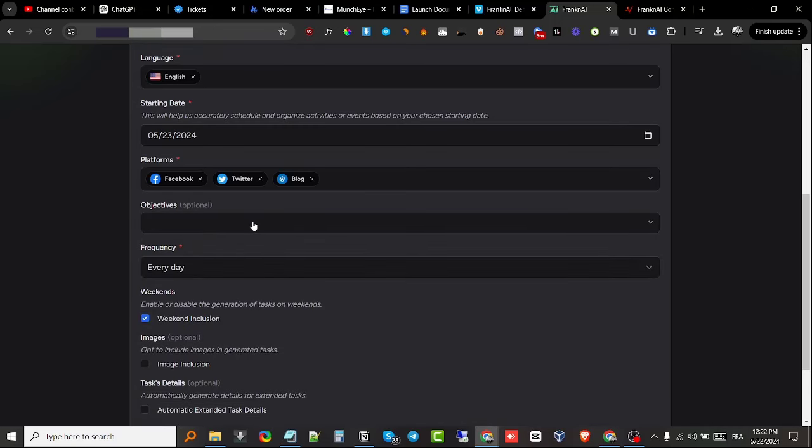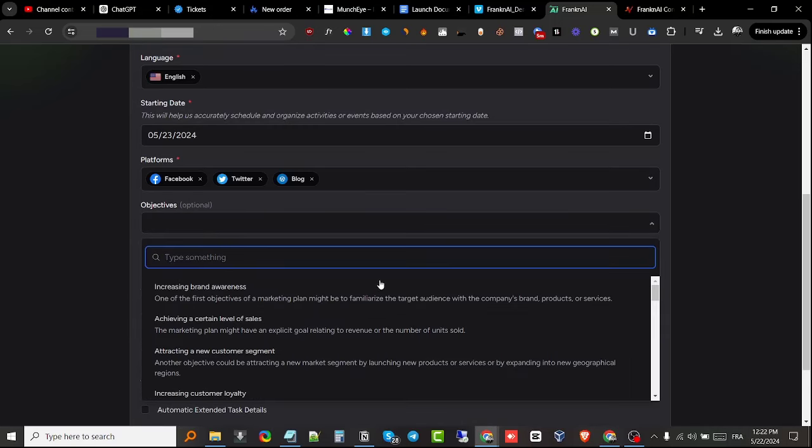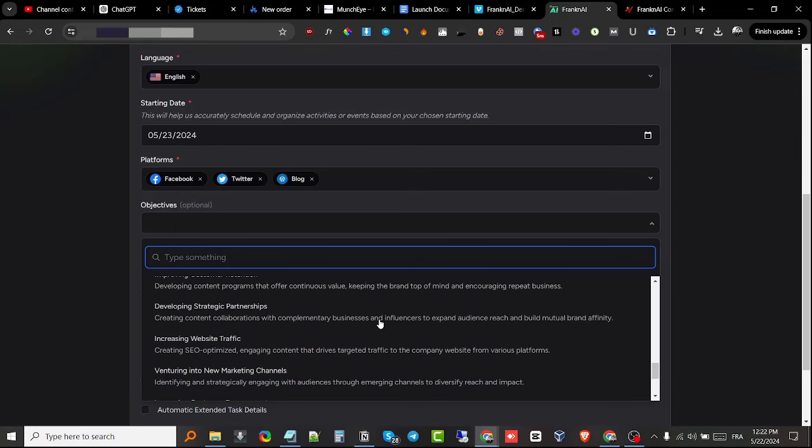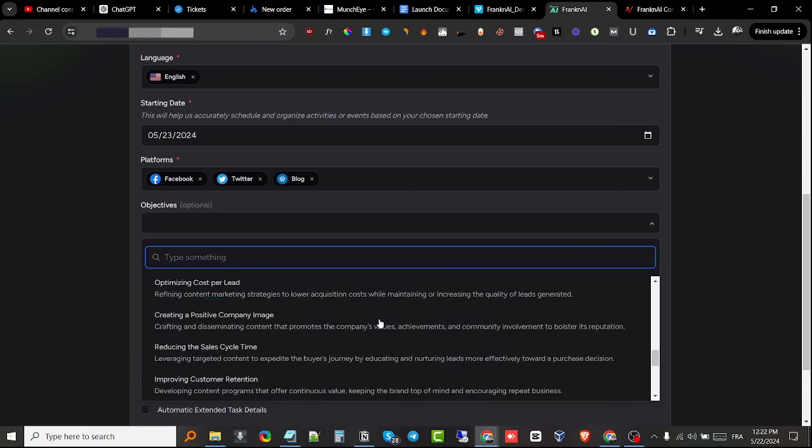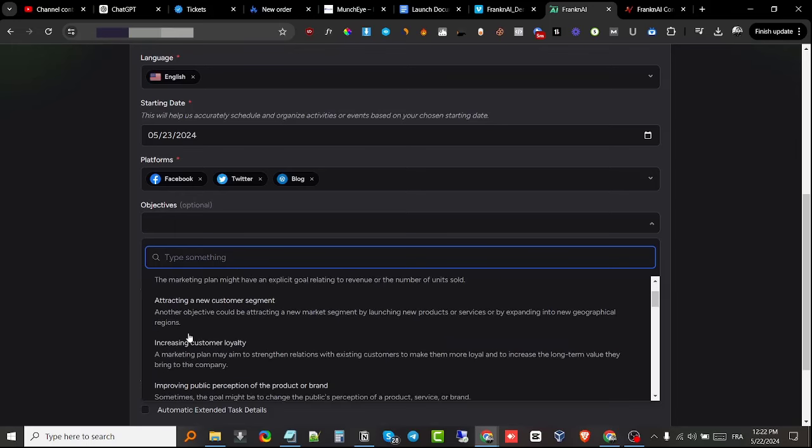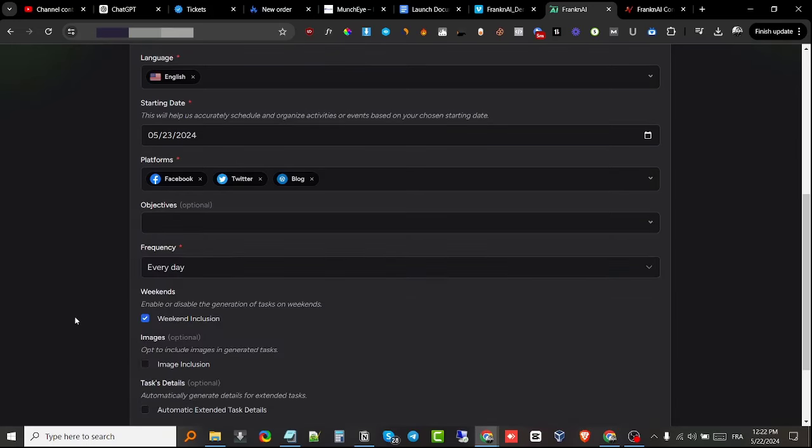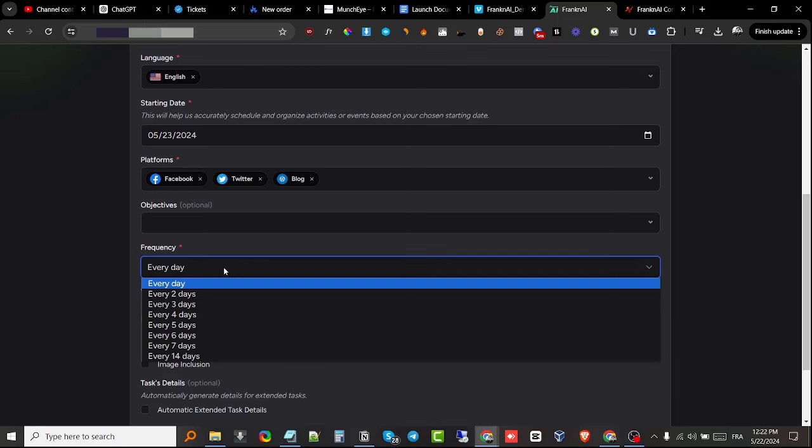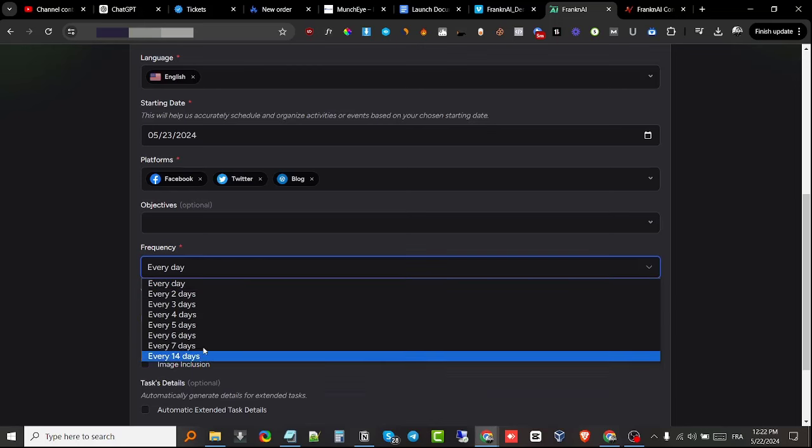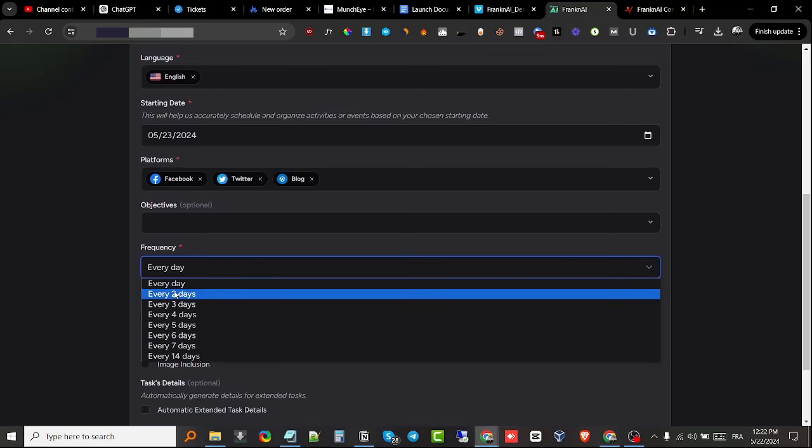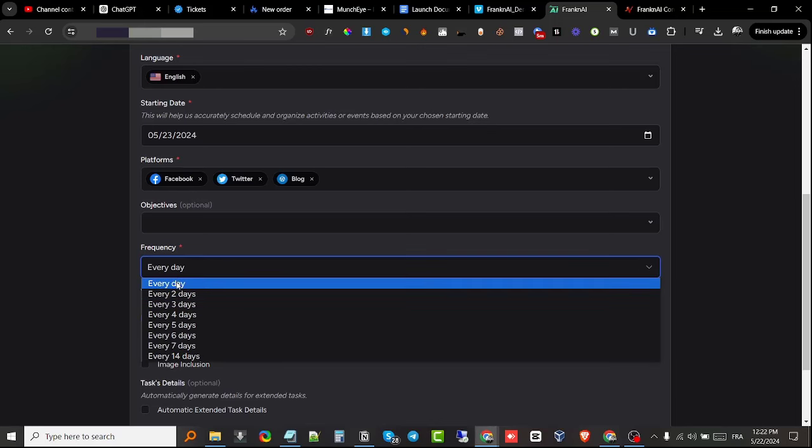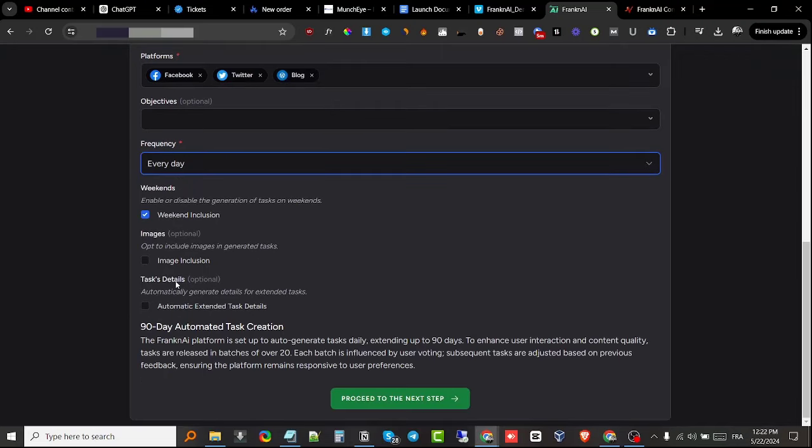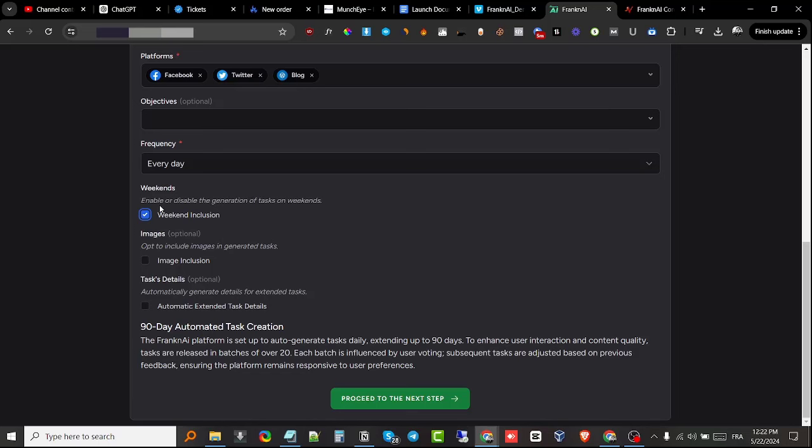You get to look around once you're inside the software—just go through these and choose your objectives. Next we have the frequency. I'm gonna leave it at every day. They also included some options for us right here, so we get to check these if we want to. For example, weekends: enable or disable the generation of tasks on weekends.